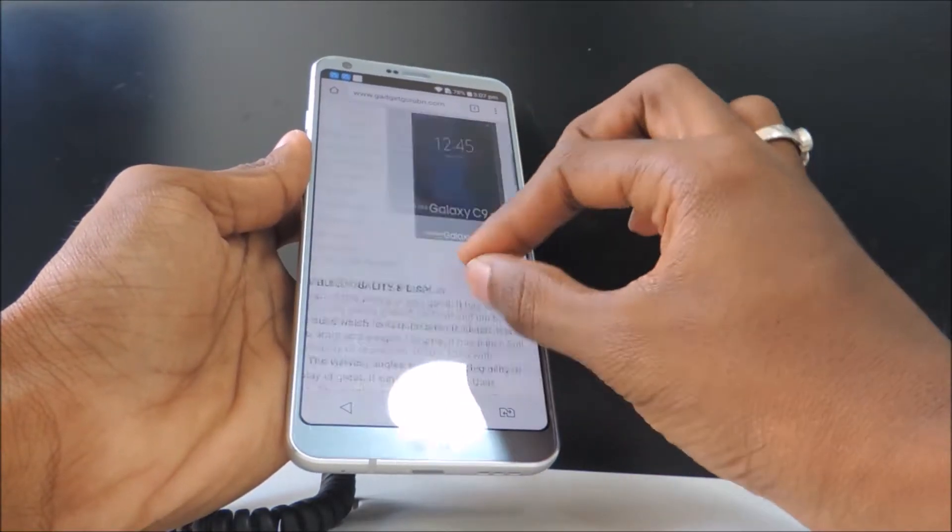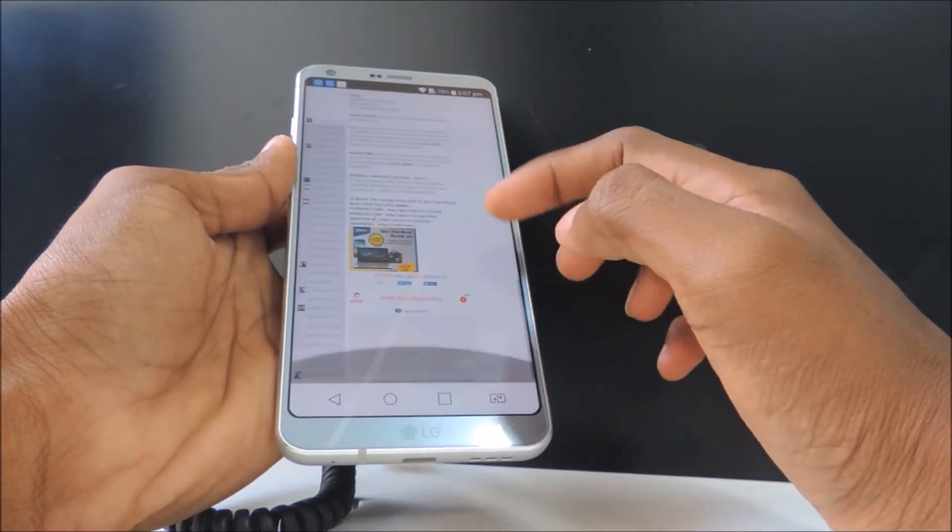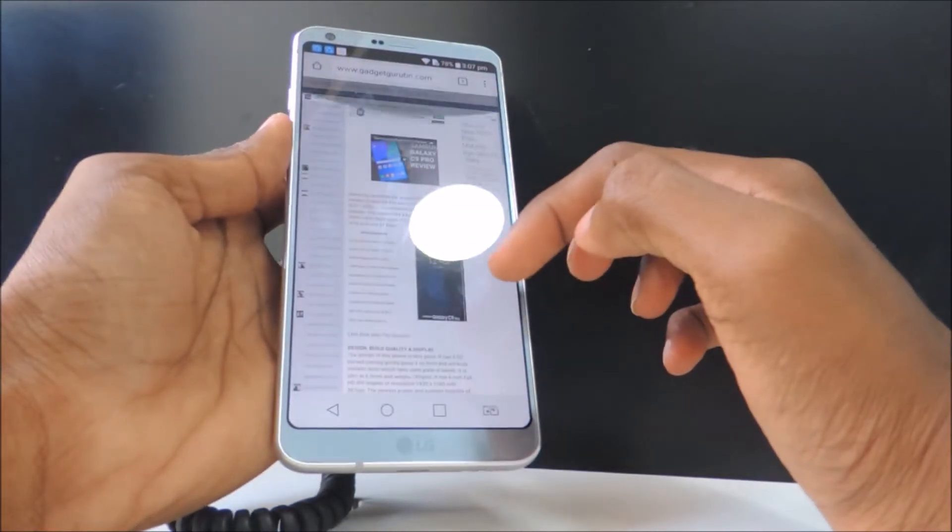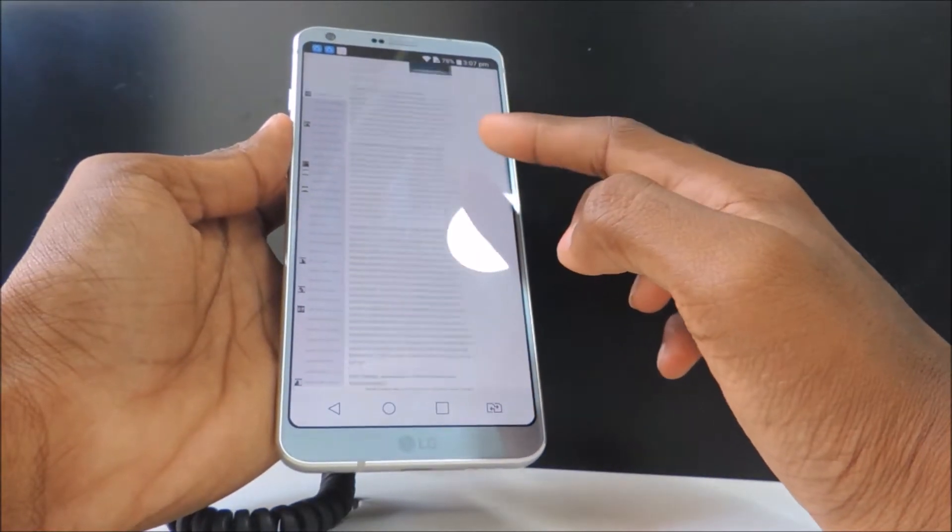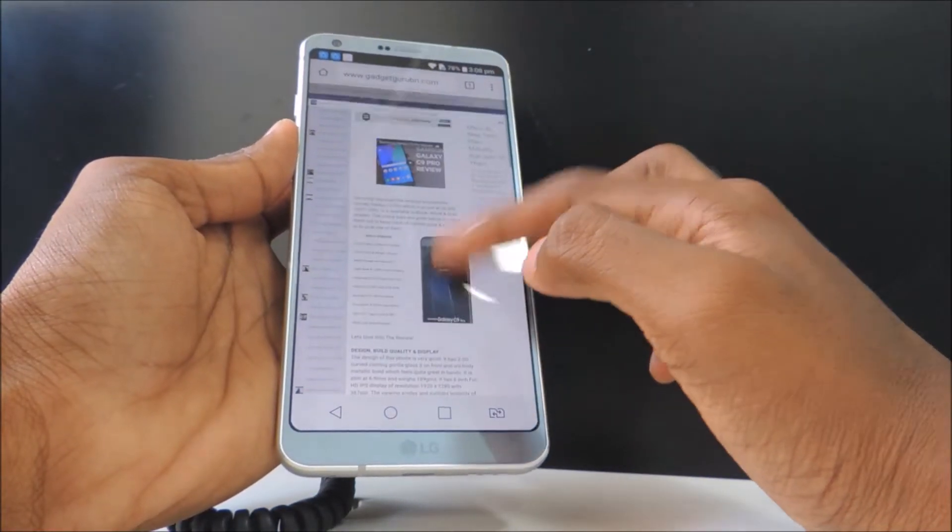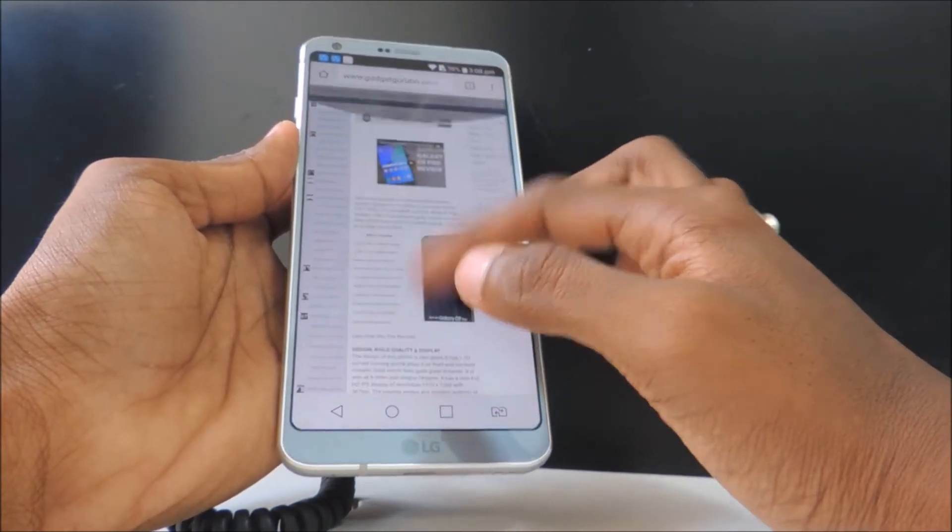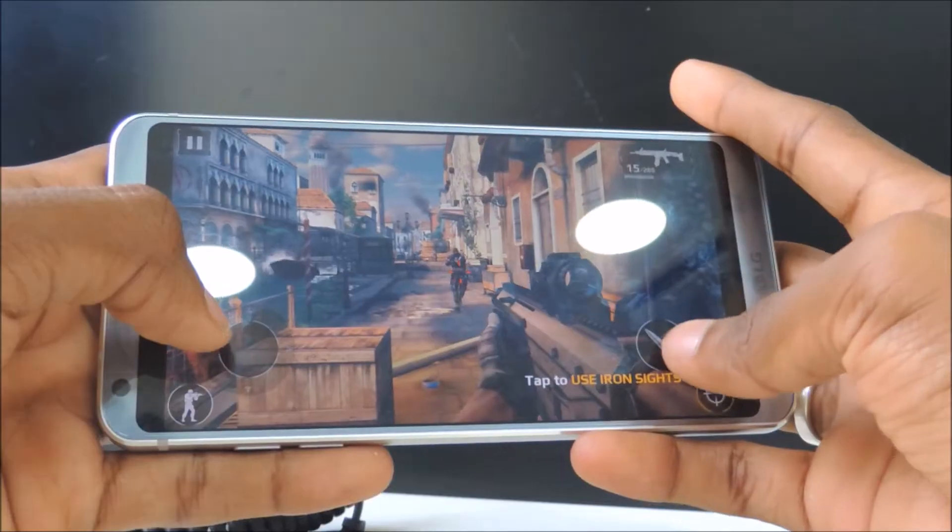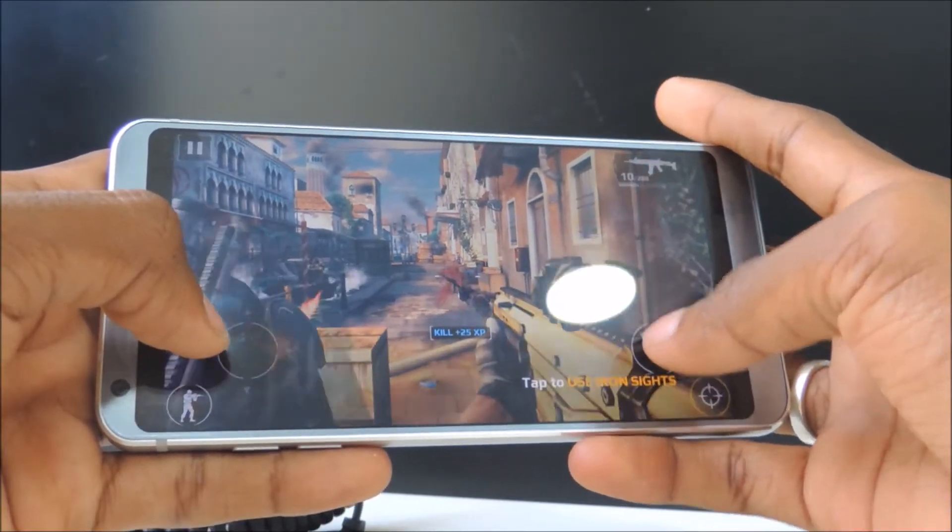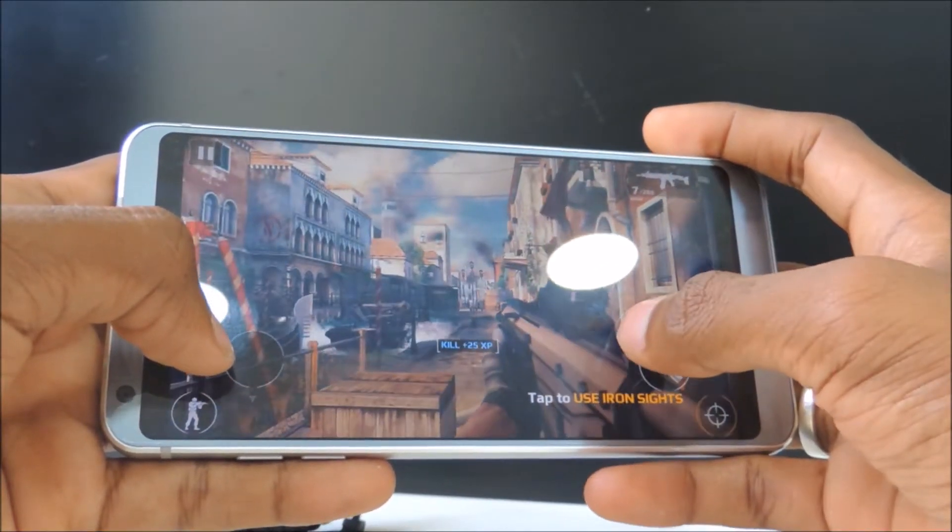The web browsing performance is great, loading of sites is very quick, and panning, pinch to zoom works smoothly. For gaming, let's play Modern Combat 5.